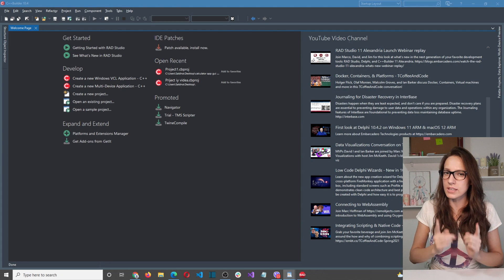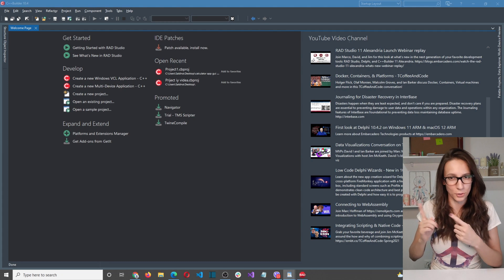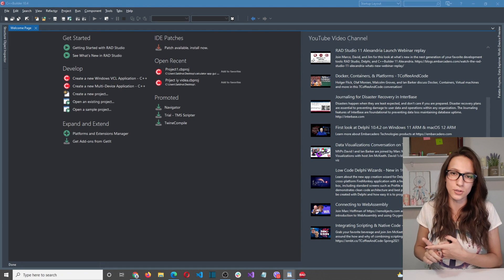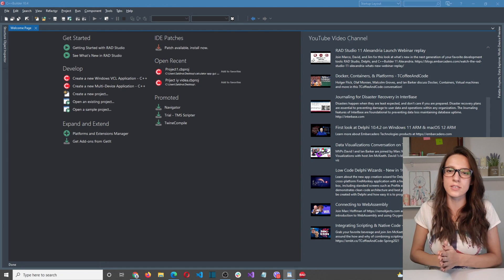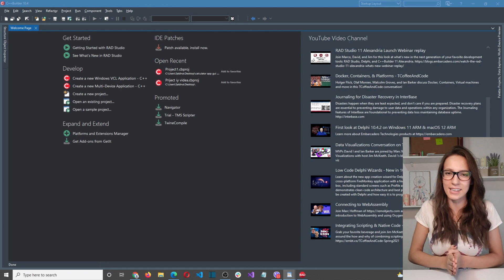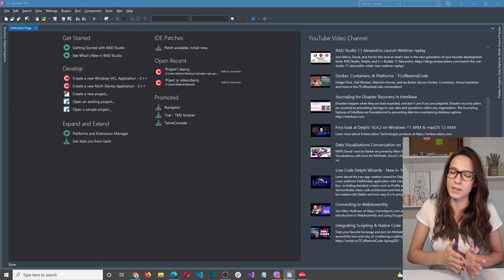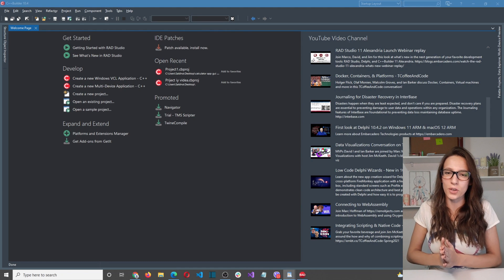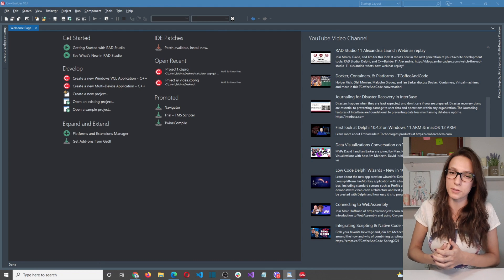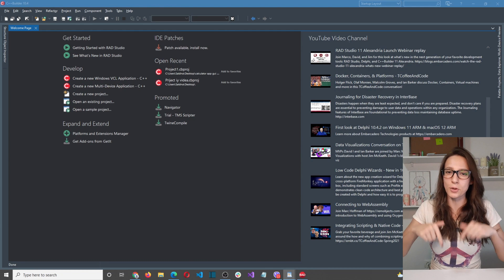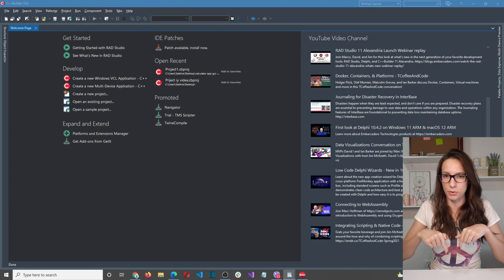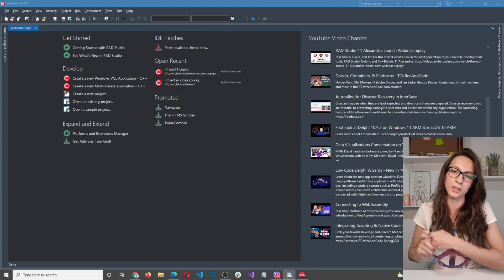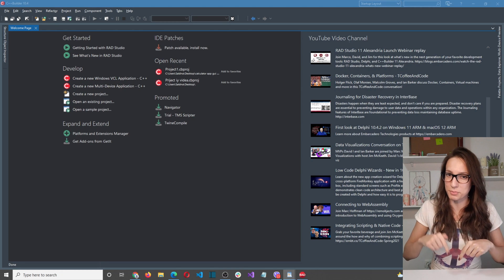Now I'm going to show you the code, and for writing the code we are going to use C++ Builder, which is the best IDE that you can use in order to build C++ user interface applications. If you are also interested to learn about C++ user interface applications, I'm going to link that in the description, and I will leave a link to download C++ Builder there as well.